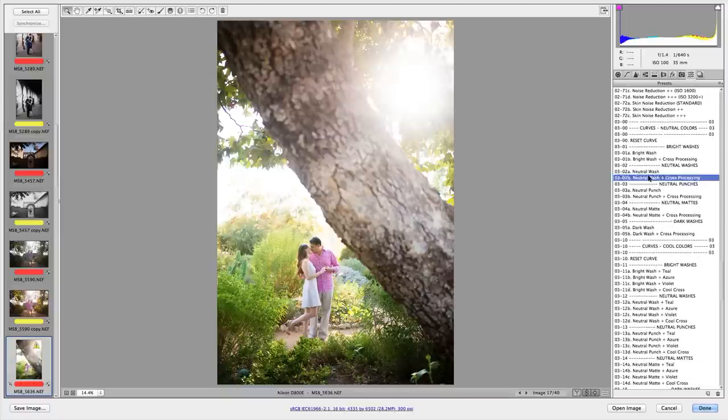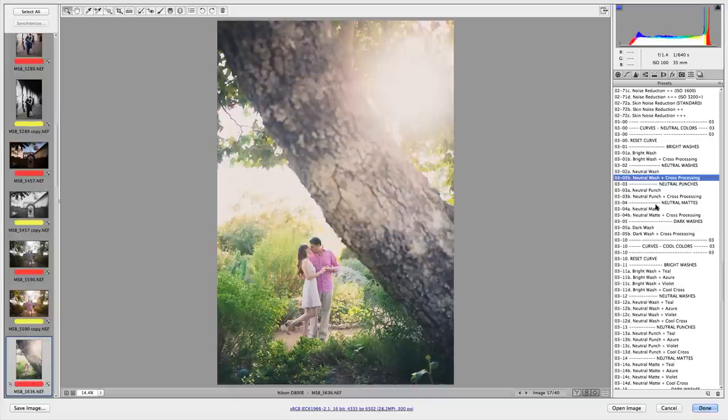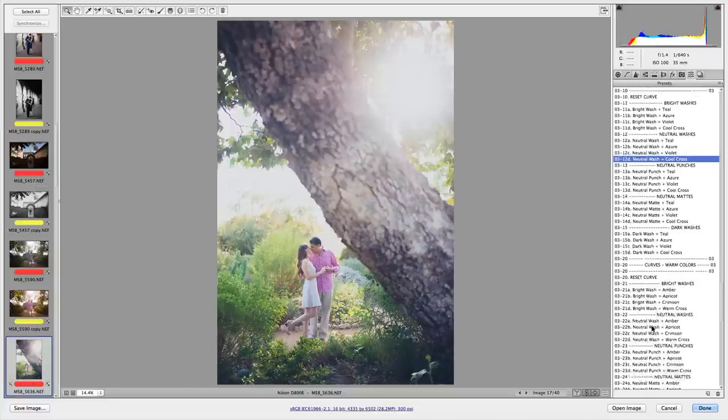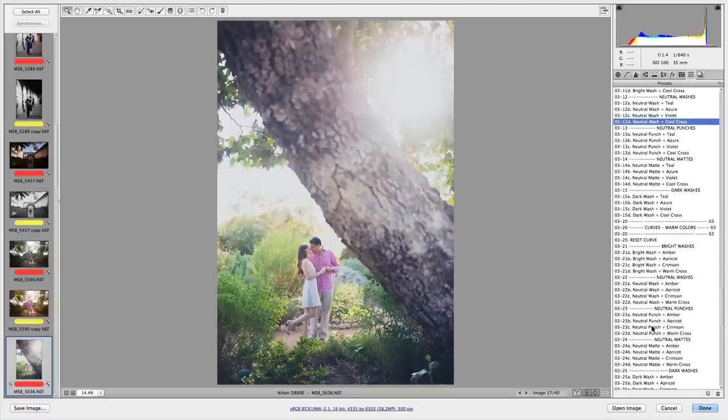Within the same workflow with the same amount of clicks, you can achieve a punchy, vibrant look, or a cool vintage look, or a bright, warm, airy look.